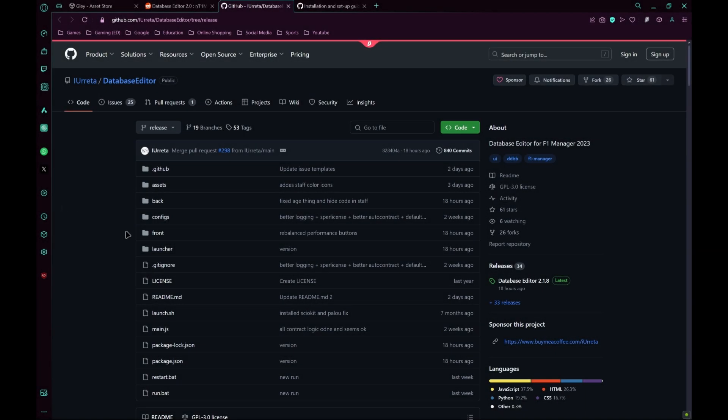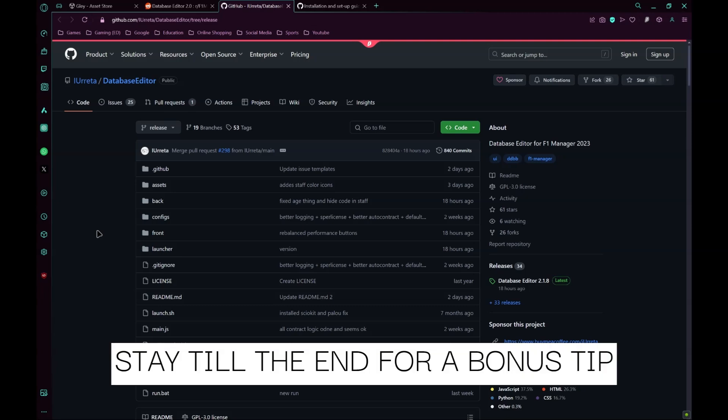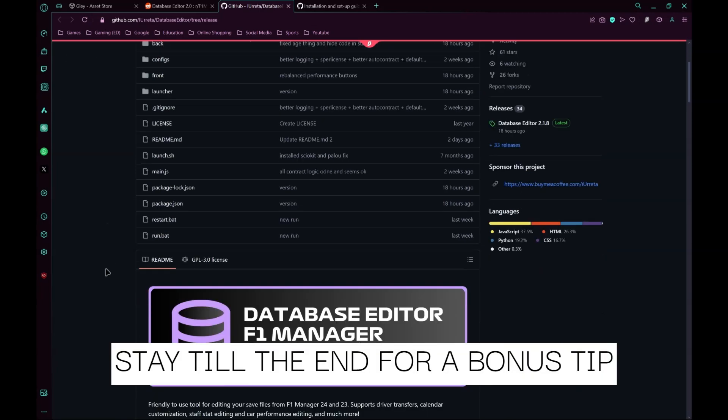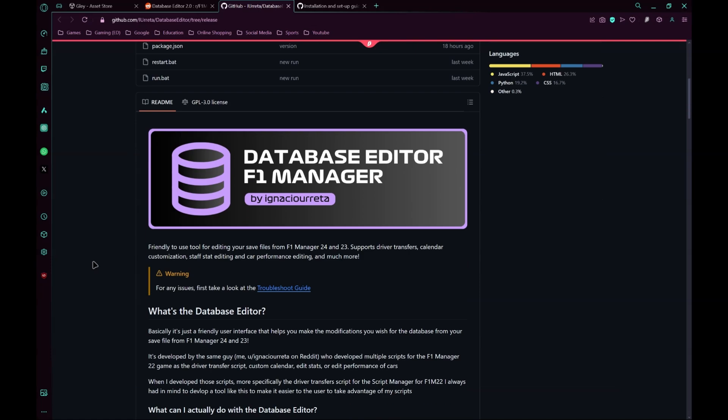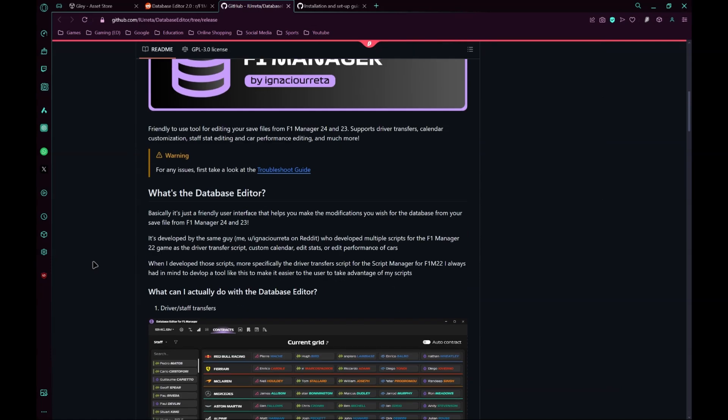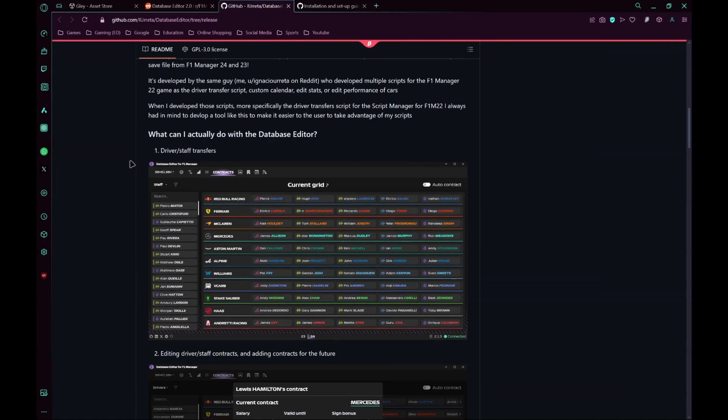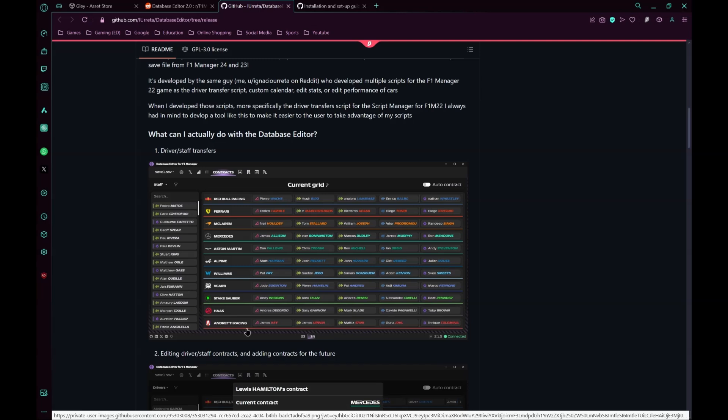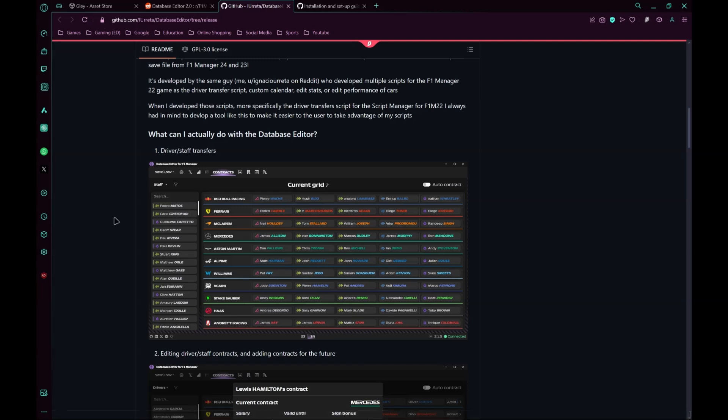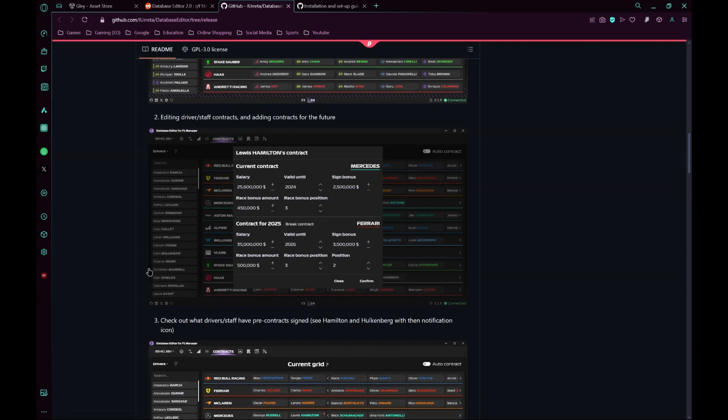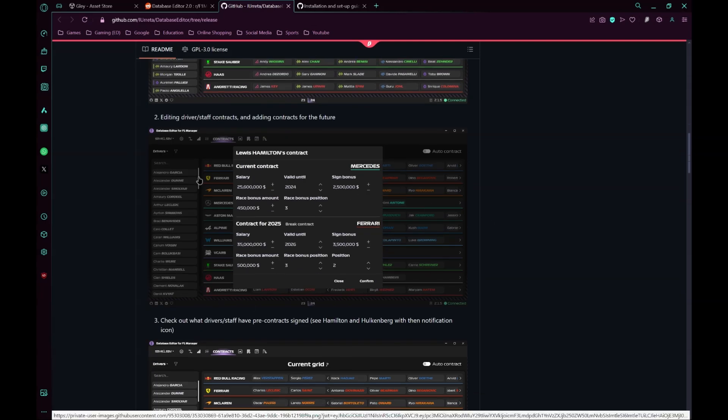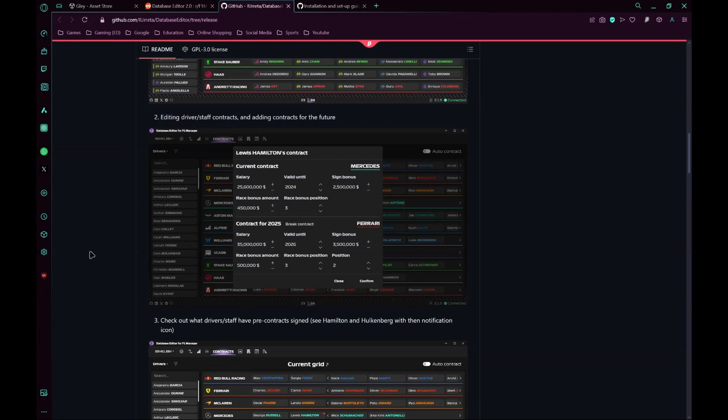F1 Manager 24 database editor. In this video I'll show you how to download, install and use the editor. This editor has a lot of features: driver transfers, you can change the current grid, you can put future contracts on any drivers or staff, you can change driver attributes.